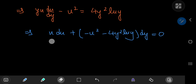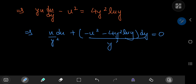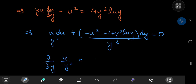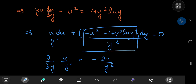Dividing by u³ gives us y/u² du plus (−u²/y³ − 4y² log y / y³) dy. Differentiating y/u² partially with respect to y gives −2u/y³, and differentiating the remaining terms partially with respect to u also gives −2u/y³. The two partial derivatives are equal, making this an exact differential equation.